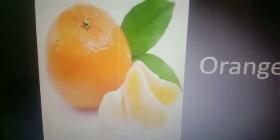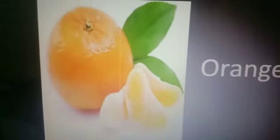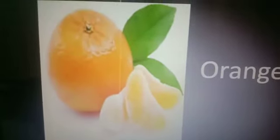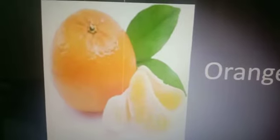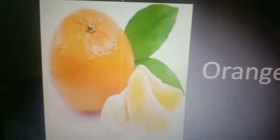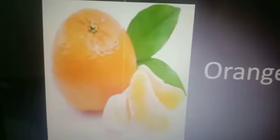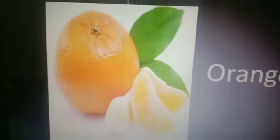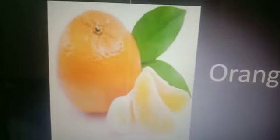Wow, which picture is this? This is the picture of an orange. This is a fruit.